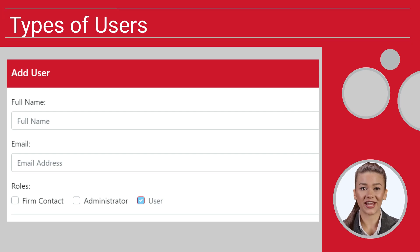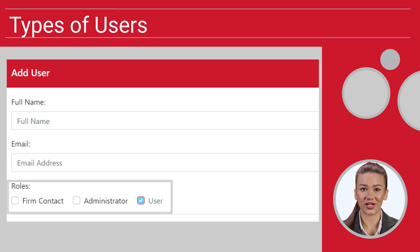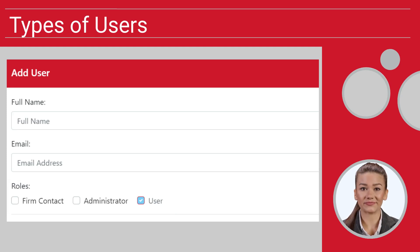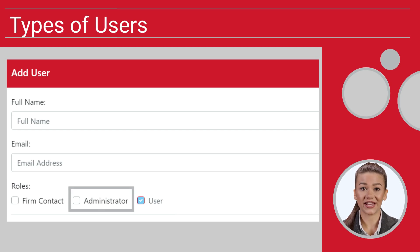Each account will include optional roles for your users as an administrator, a firm contact, and then users. Note that only the administrator will be able to access the account settings we will discuss next.